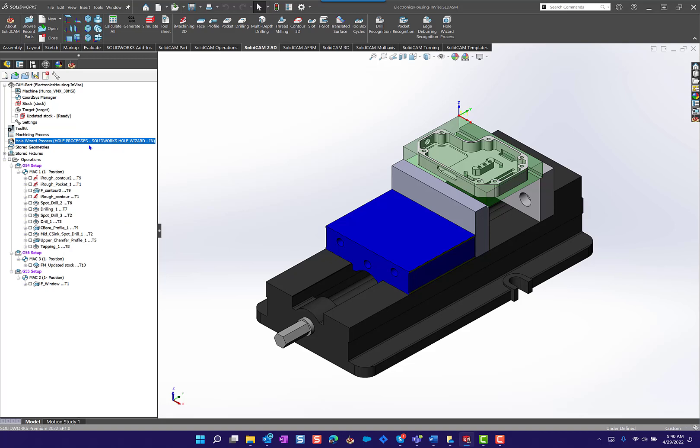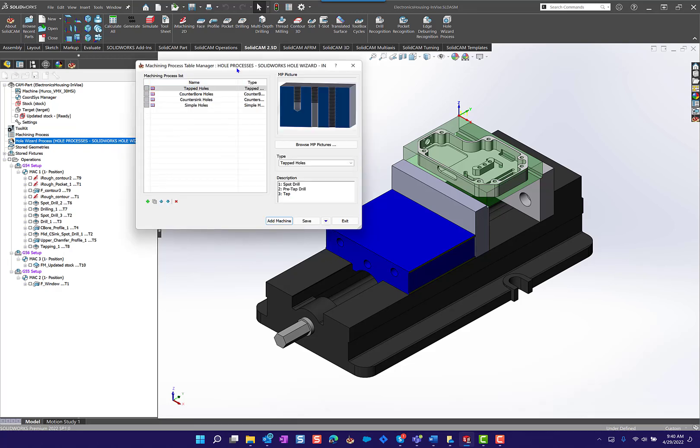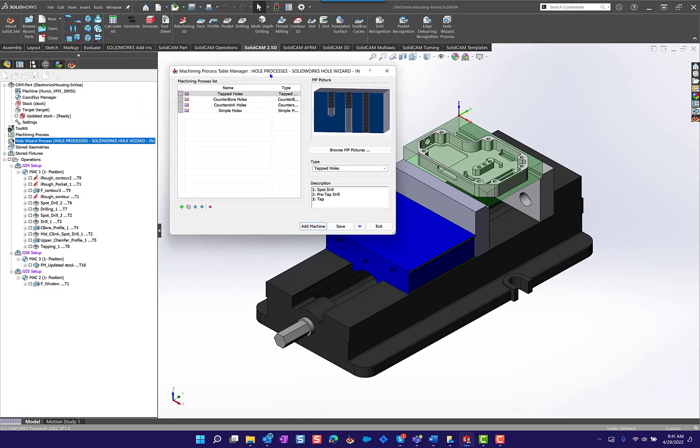If you want to work on the one that you currently have set, you can simply double click here and it opens up that process.